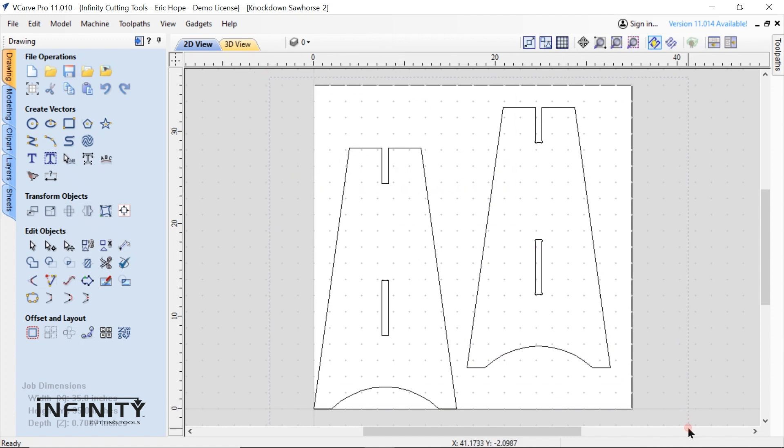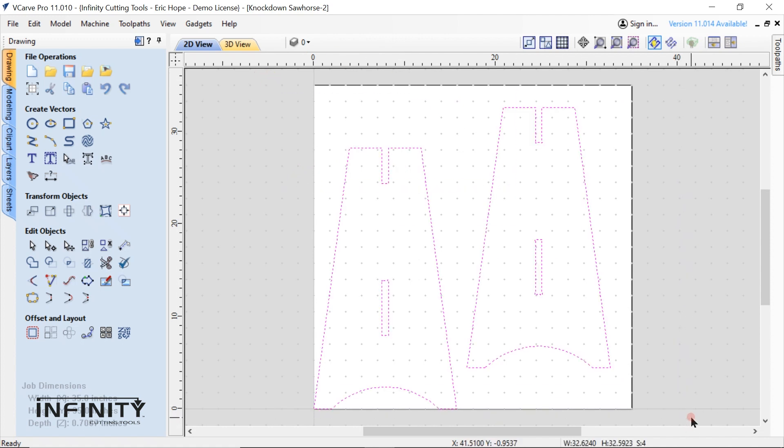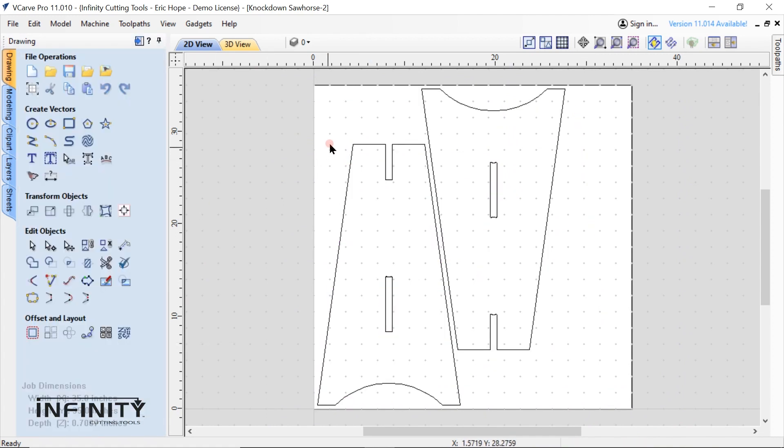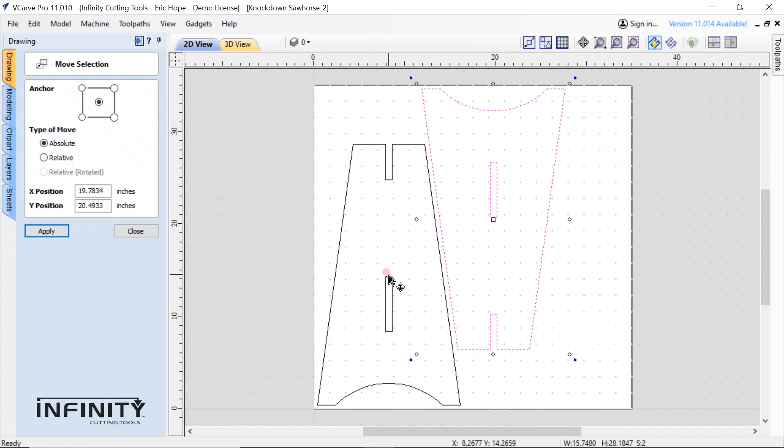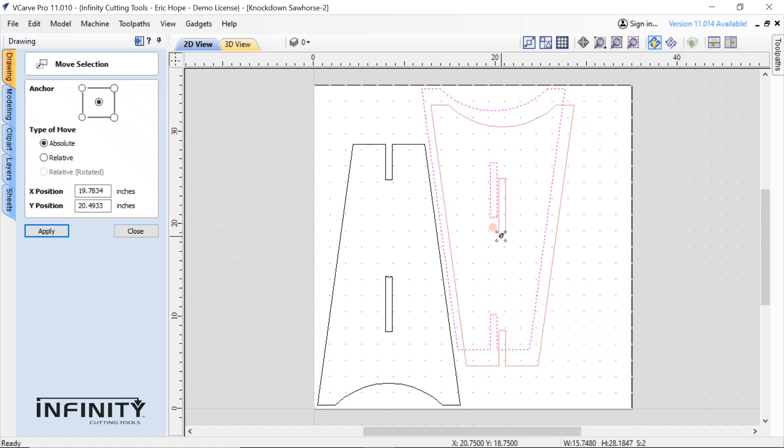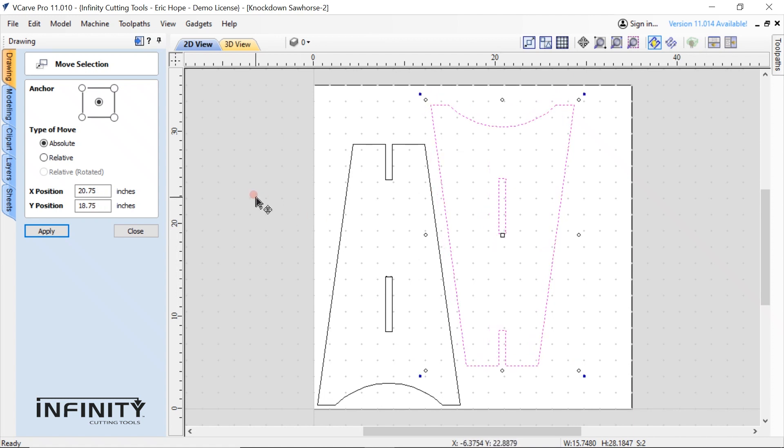Highlight both pieces. Next we'll be using the nesting tool. This useful tool optimizes the positioning of your parts ensuring you get the greatest yield from your workpiece. Since I had plenty of room I ended up moving my pieces a bit more to give myself a bit more margin between the two.